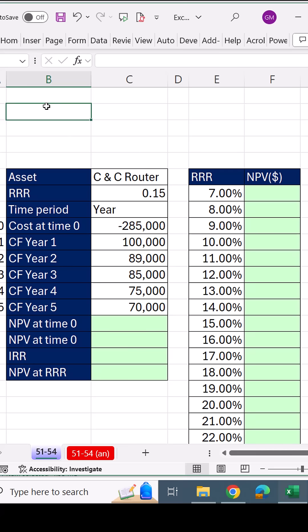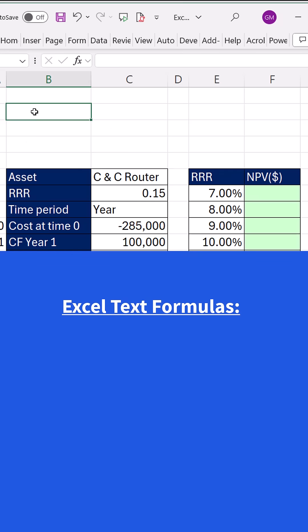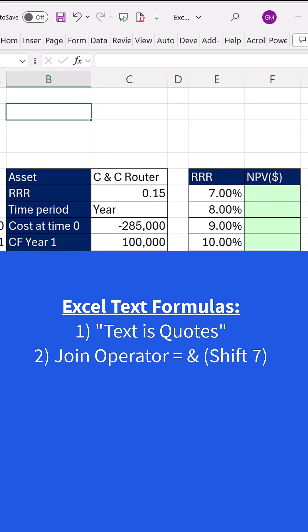We have a financial model, and we want a dynamic text label at the top. That means we create a text formula where we put text in double quotes. The join operator is the ampersand, shift 7.